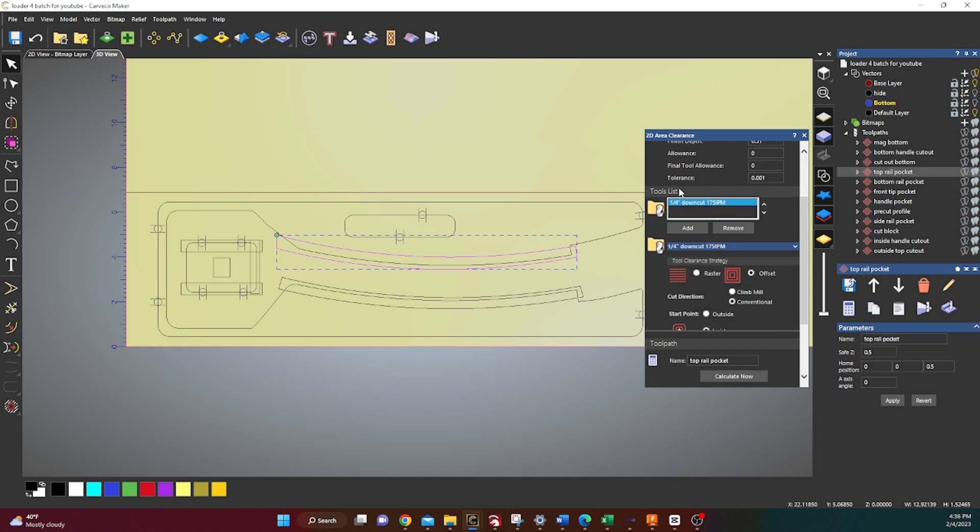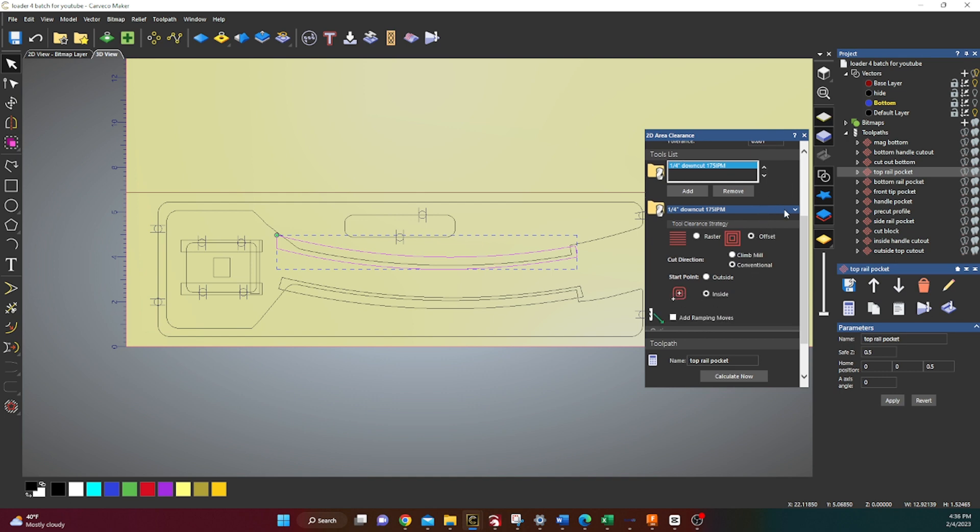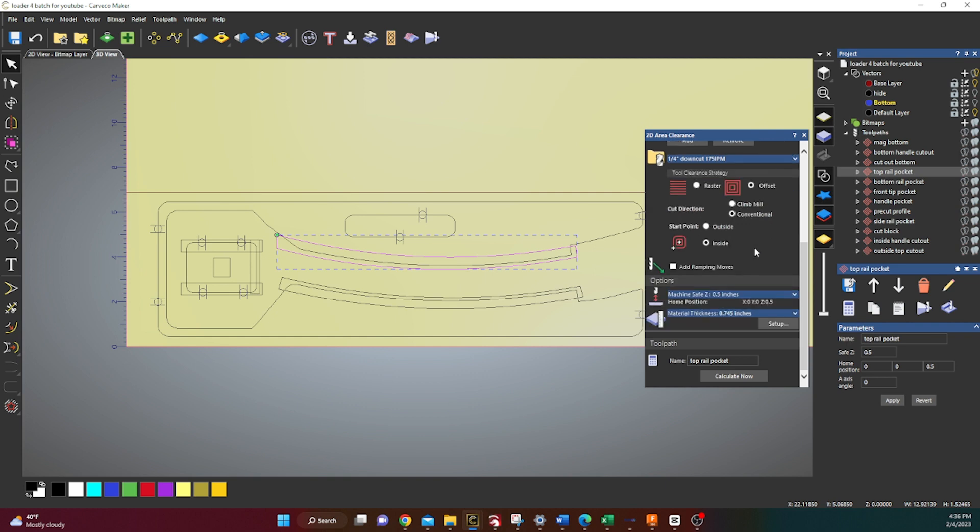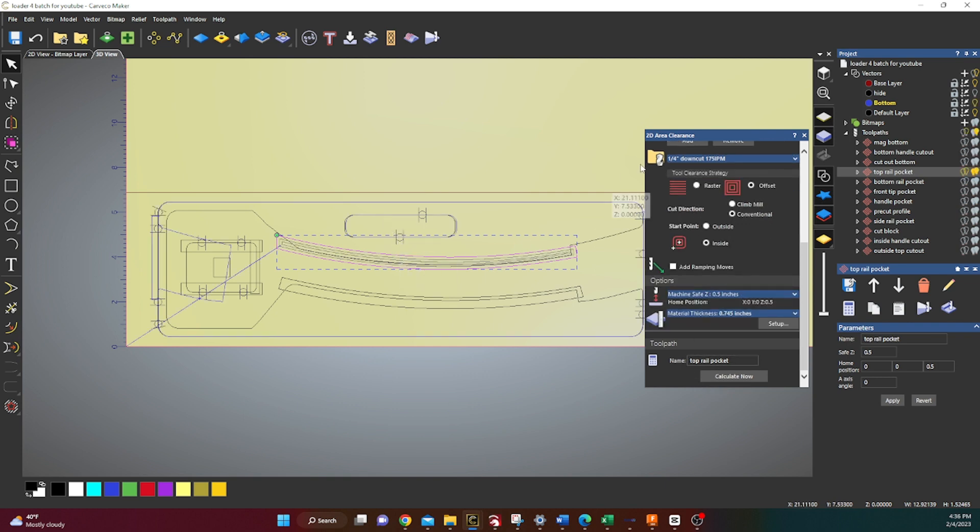You're gonna highlight this vector. We're gonna cut it at 0.31 deep. I'm using a quarter inch down cut for all of these cuts, so you can load one bit and you're good to go. I run it offset. These are my speeds and feeds. If you've got a belt driven machine, probably go a little bit slower. Then you just calculate that.